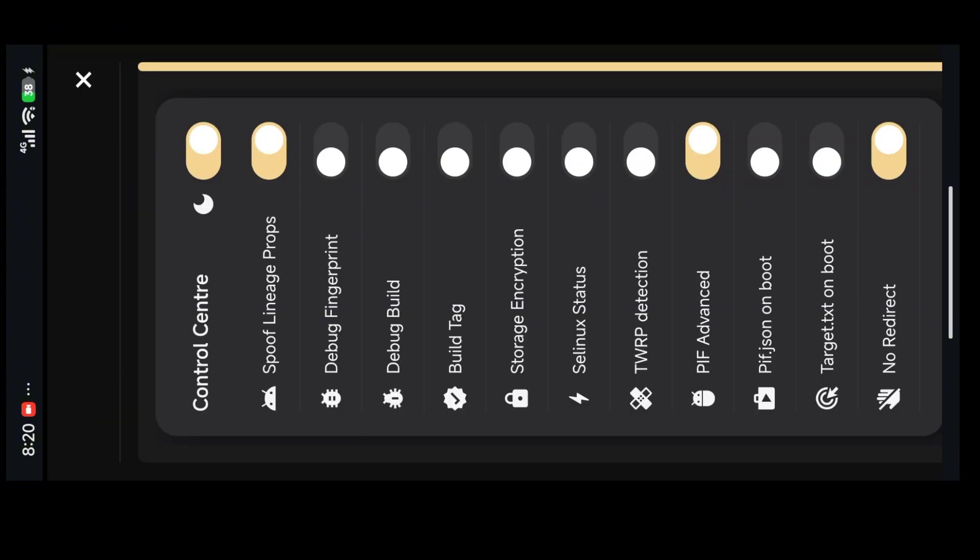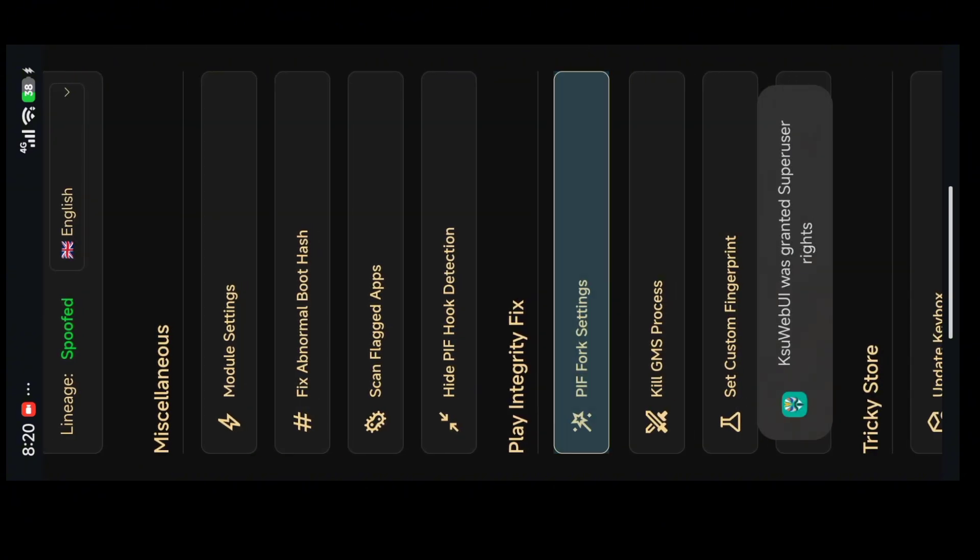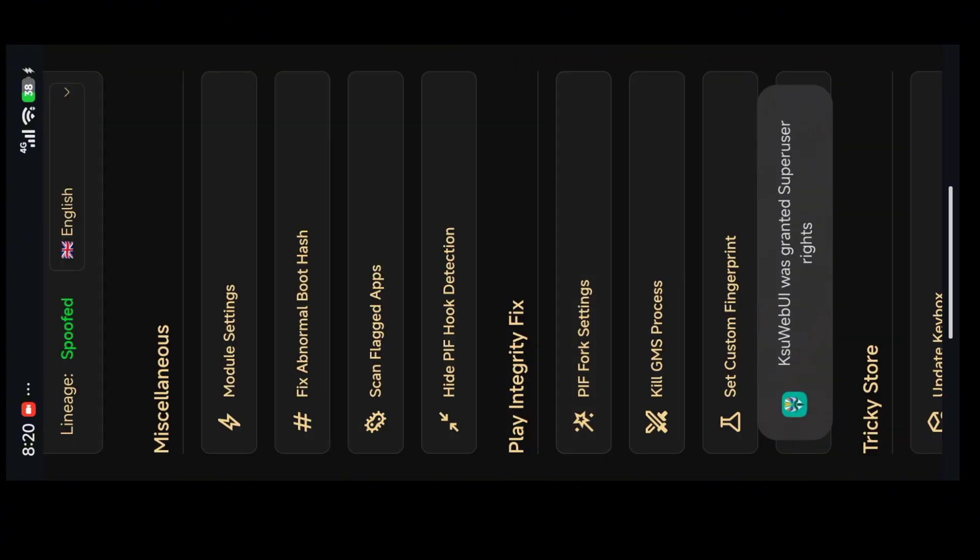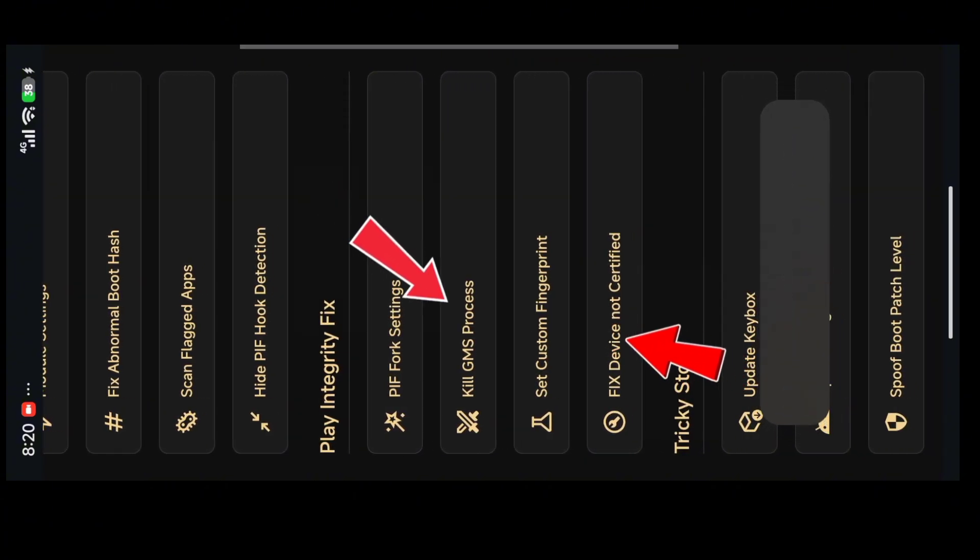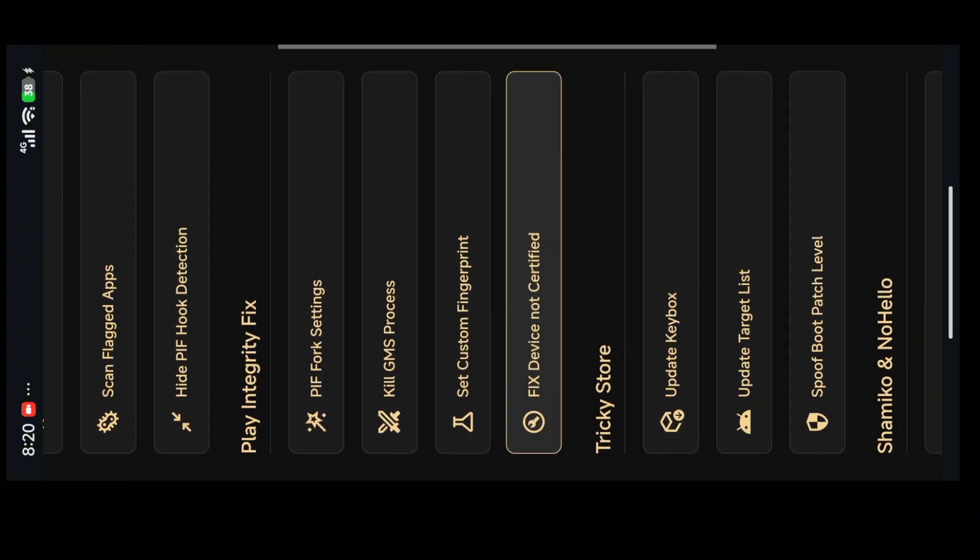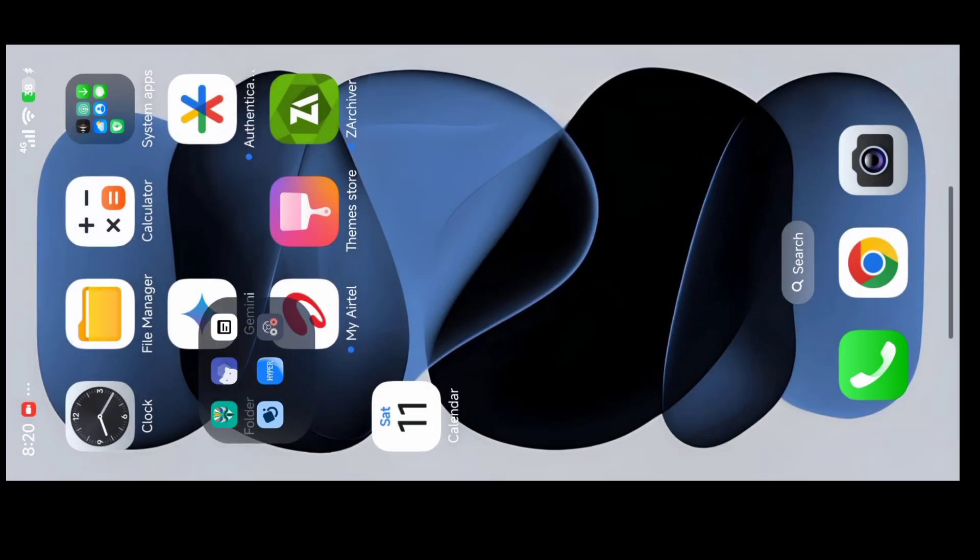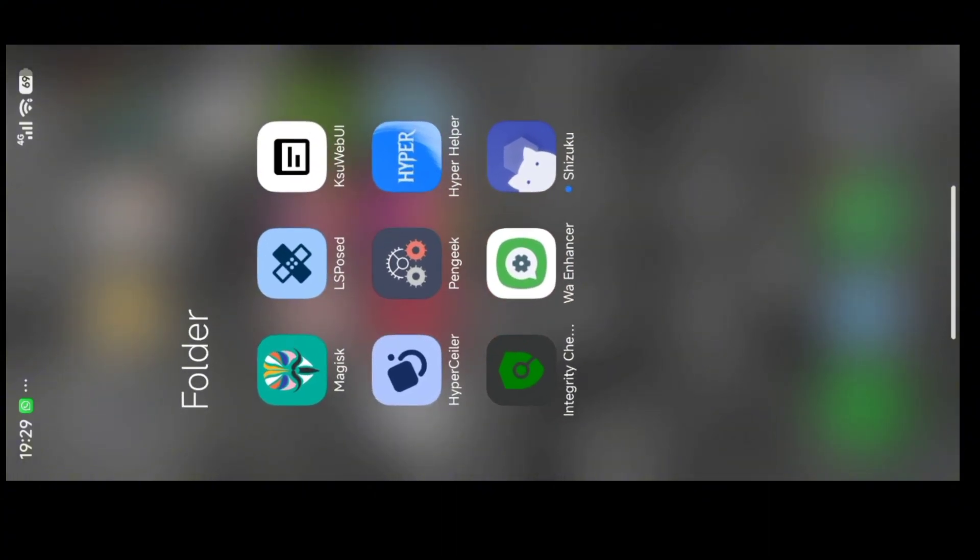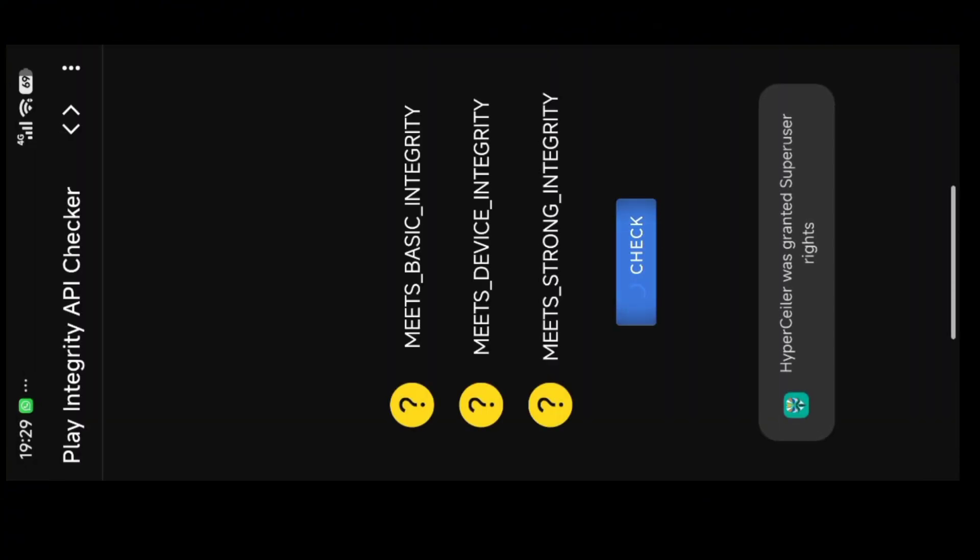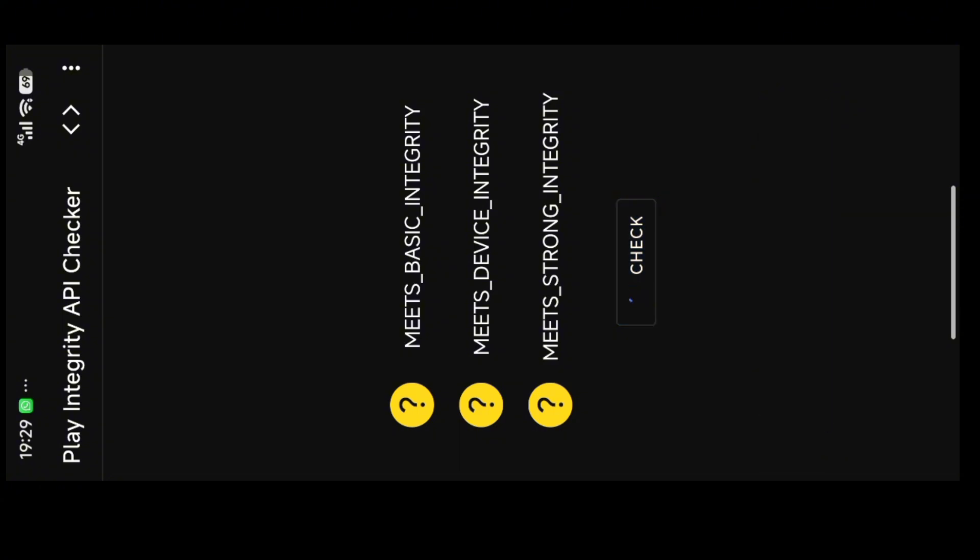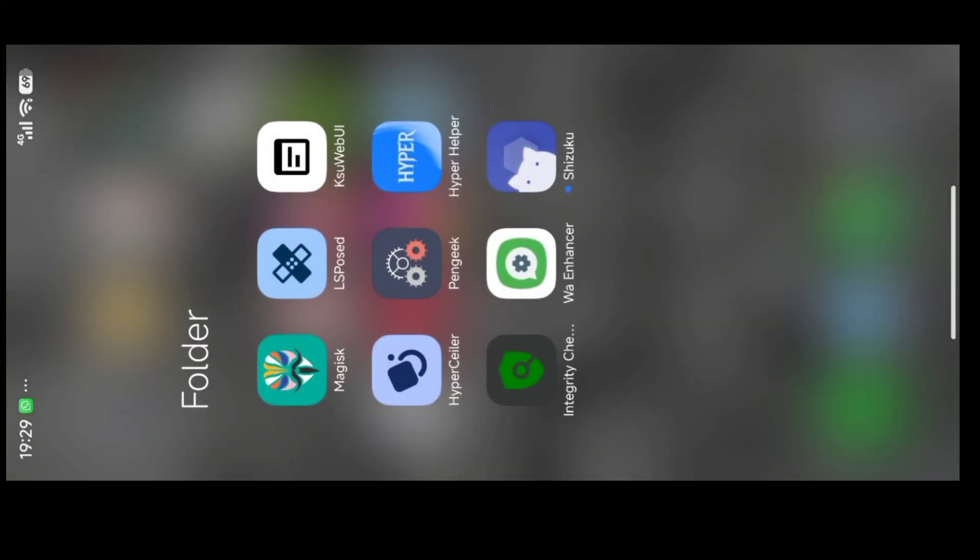You have to do what I did and make it look similar to mine. Here you have to enable all of this so that you can have strong integrity. After that, you have to enable this. Just click on it and it will automatically install. No need to restart, but if you want to you can do it. As you can see, it's checking and it has made strong integrity.